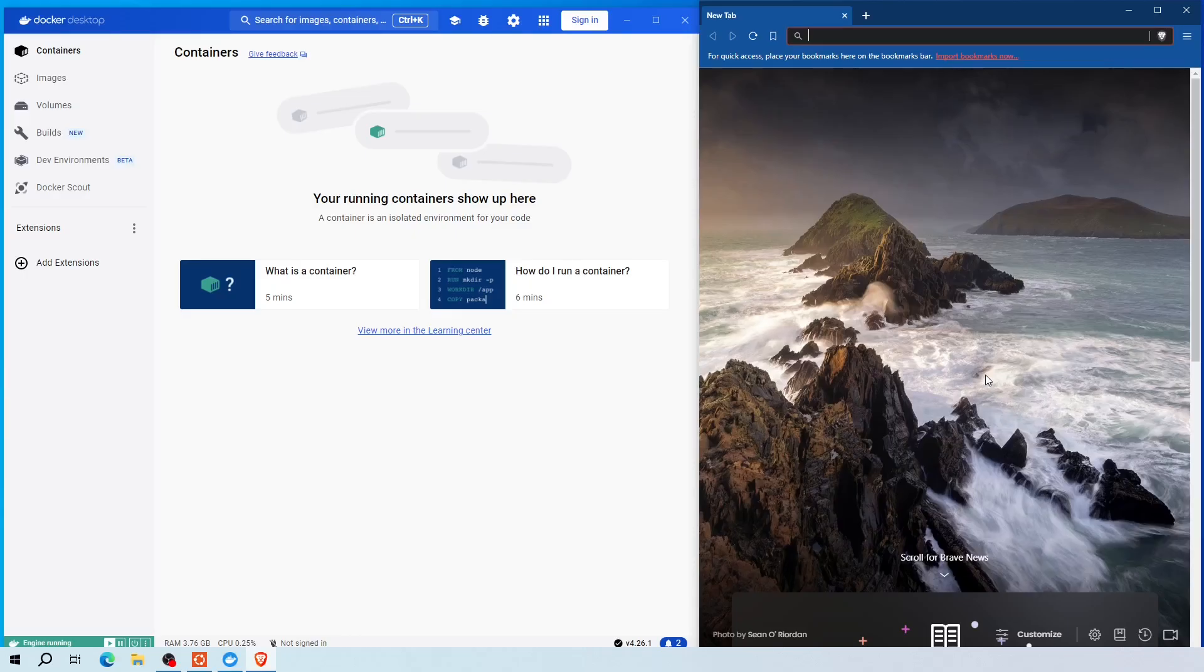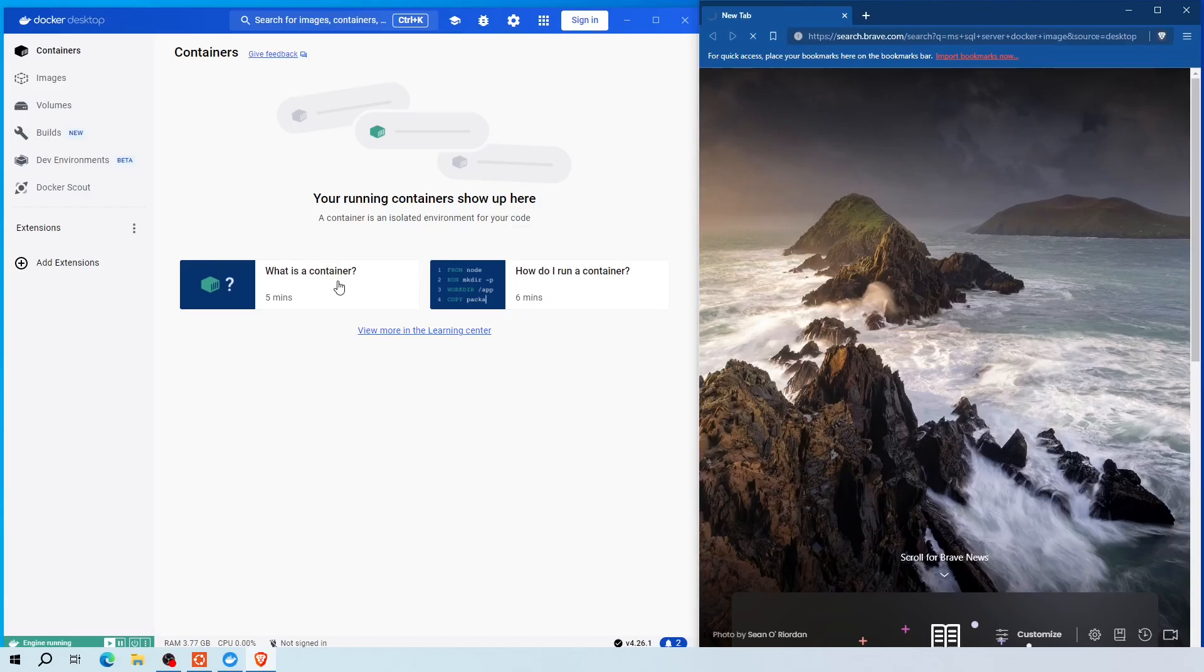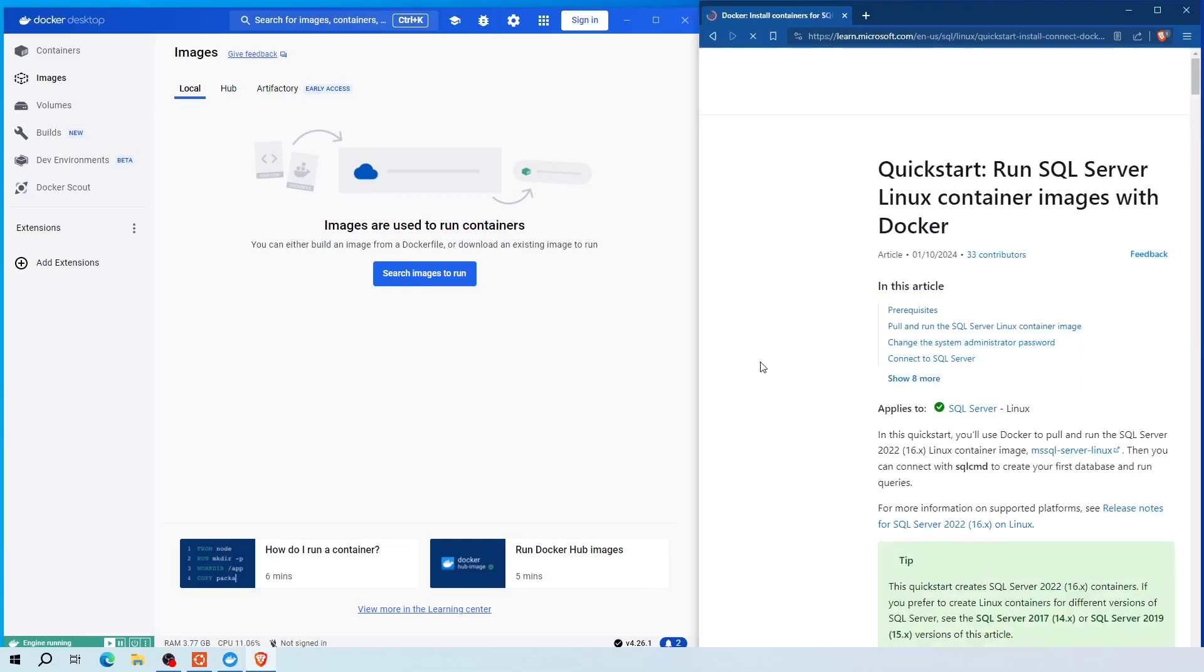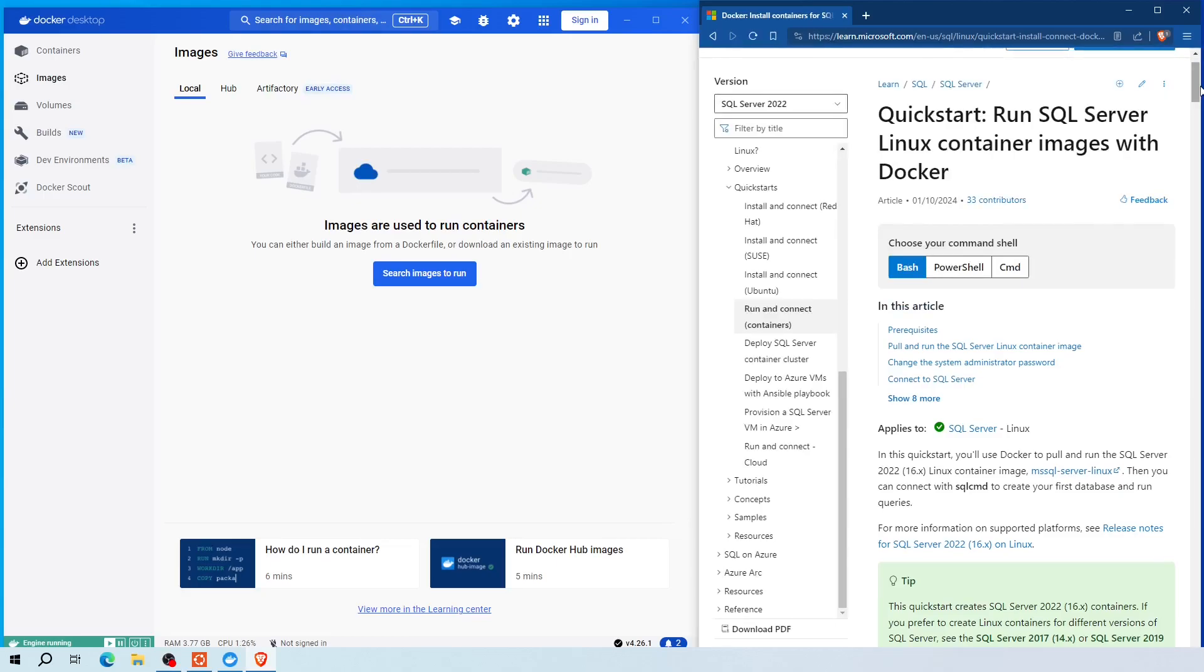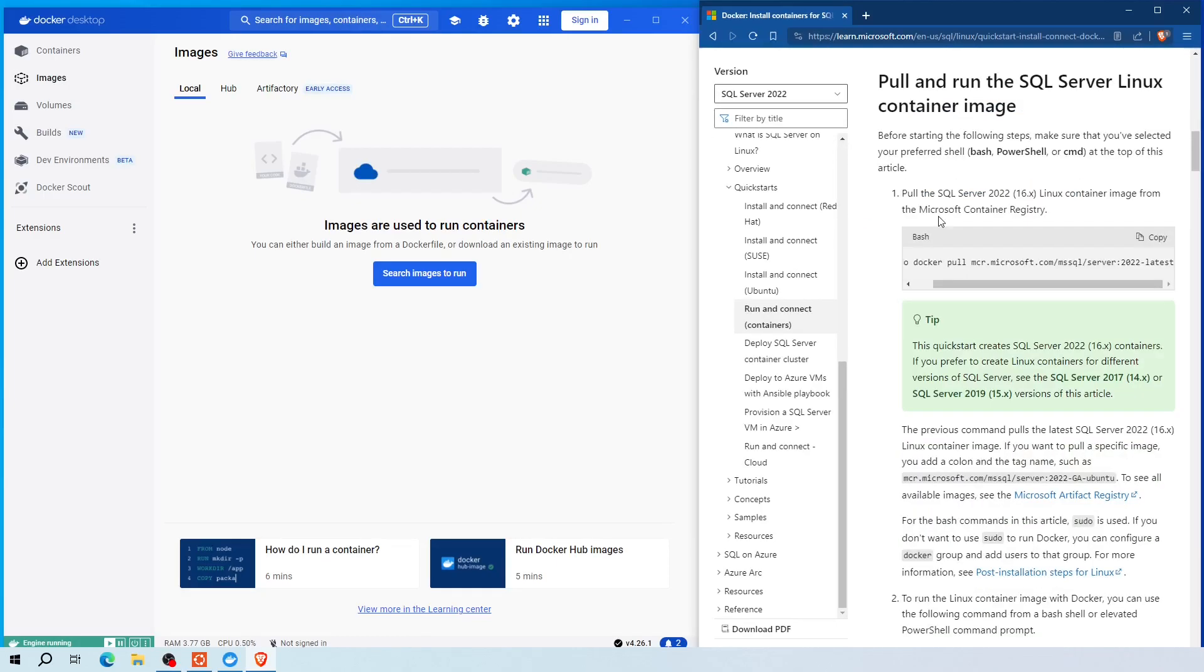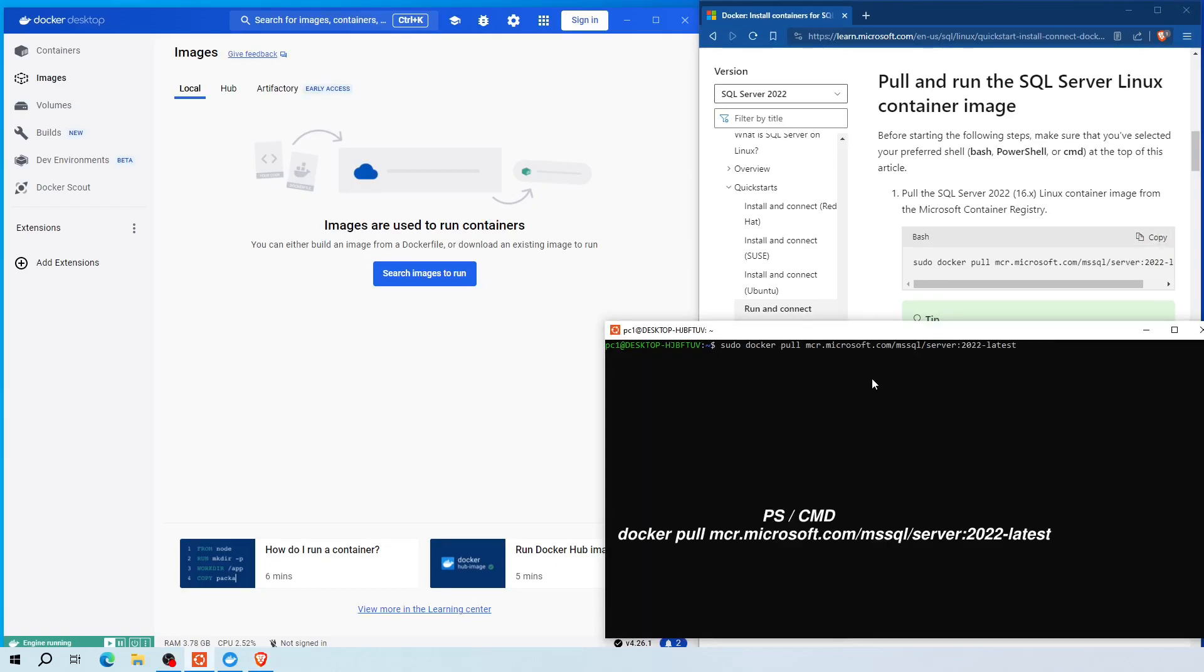Now open your browser again and type MS SQL Server Docker image on the browser tab. Now click this link that says learn.microsoft.com. Now scroll down a little bit. Here under pull and run the SQL Server Linux container image section, copy this command and run it on your terminal. If you are using PowerShell or Windows command line, use this command.